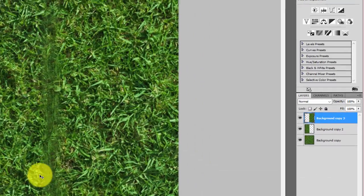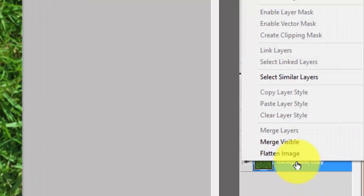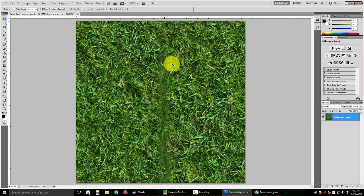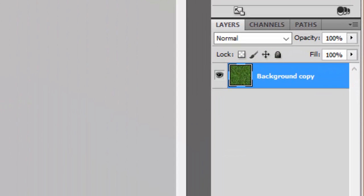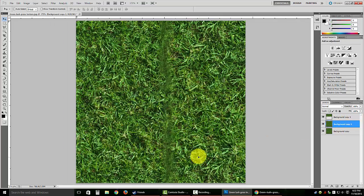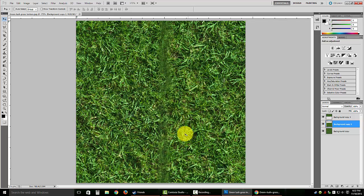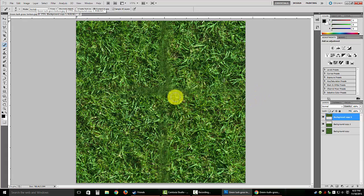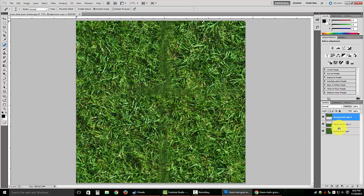Once you have that seam looking the way you want, merge all three layers together by right clicking and selecting Merge Visible. Now with that single layer, repeat the same process but this time move the copies up and down to fix the top and bottom seams. Duplicate the layer a couple of times, move the top image up and the second image down, make sure they snap together, then use the healing brush on the seam again. You can mess with the settings to improve the result — you can still kind of see a cross, but you get the idea.